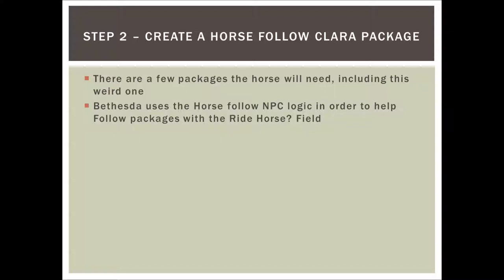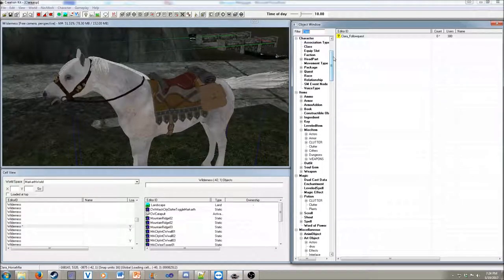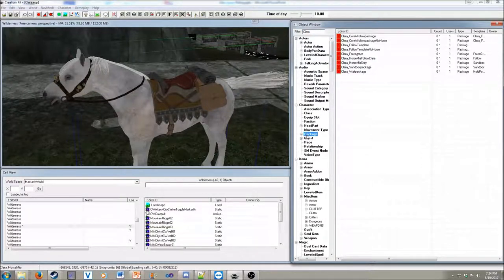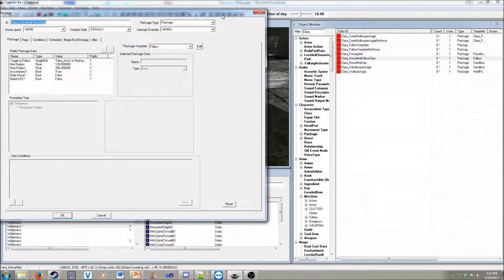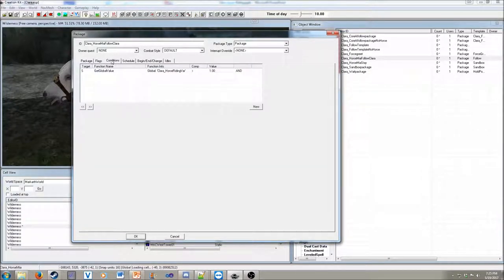The next step is to create a Horse Follow Clara package. This is a little weird and counterintuitive — why does the horse need to follow Clara? But my belief is that Bethesda uses that to know the character might want to be on the horse if the package allows for it. So let's go back to the Creation Kit. Under Character and Package, we have all of these packages. I created two different packages for the horse — let's look at the Follow Package. It's just using a default follow, and we set Clara_actor as the follow target. There's a condition here that I'll cover later since we mentioned the globals.